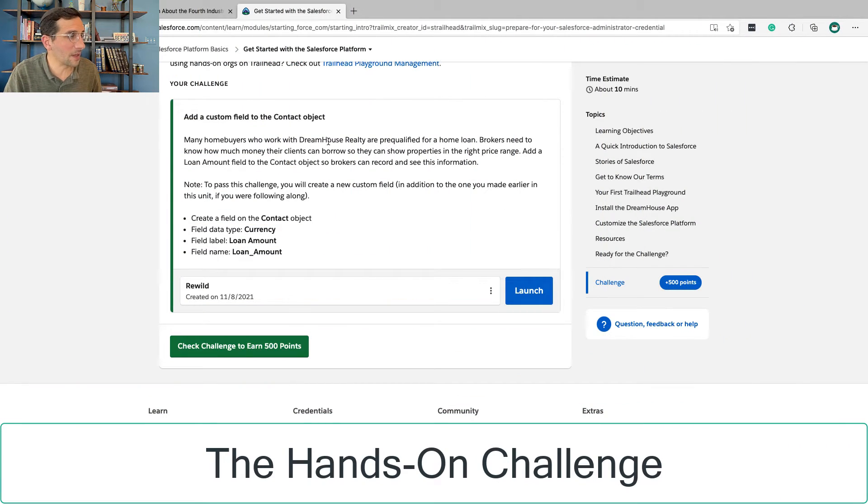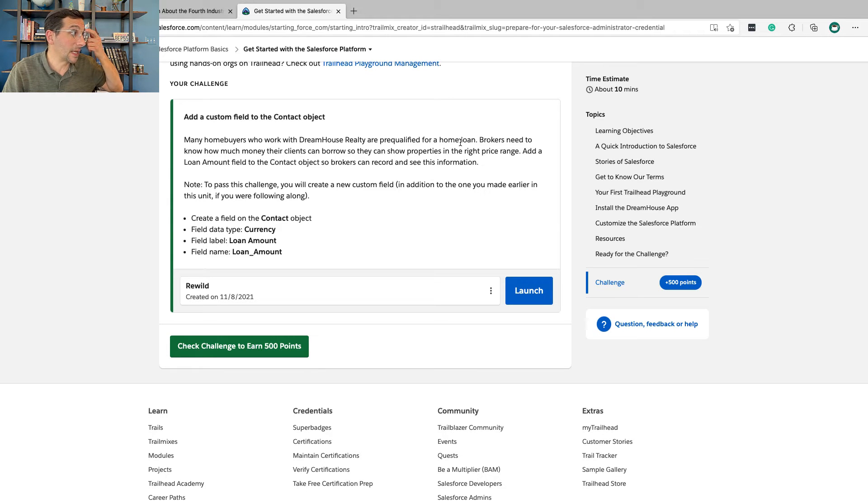Let's get started on this first hands-on challenge. Many homebuyers who work with Dreamhouse Realty are pre-qualified for a home loan. Brokers need to know how much money their clients can borrow so they can show properties in the right price range. Think about it — if you were shopping for a home and working with a broker and they show you something way more expensive than you want, or way cheaper than you're looking for, you'd be frustrated. Understanding what the customer really wants is the key thing. You need to know their name, their phone number, their email, and also what it is they're looking for.